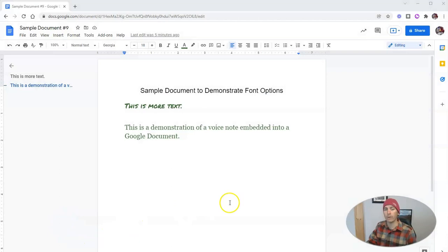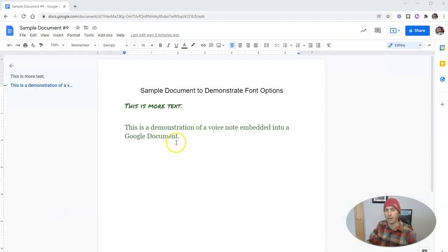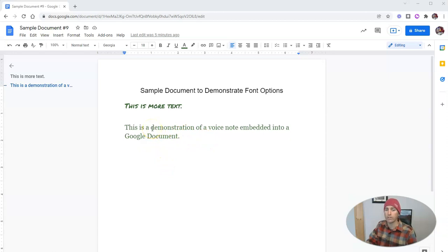And here's how it works. You can see here I have my sample document already opened up and I'm just going to highlight some text on the page.